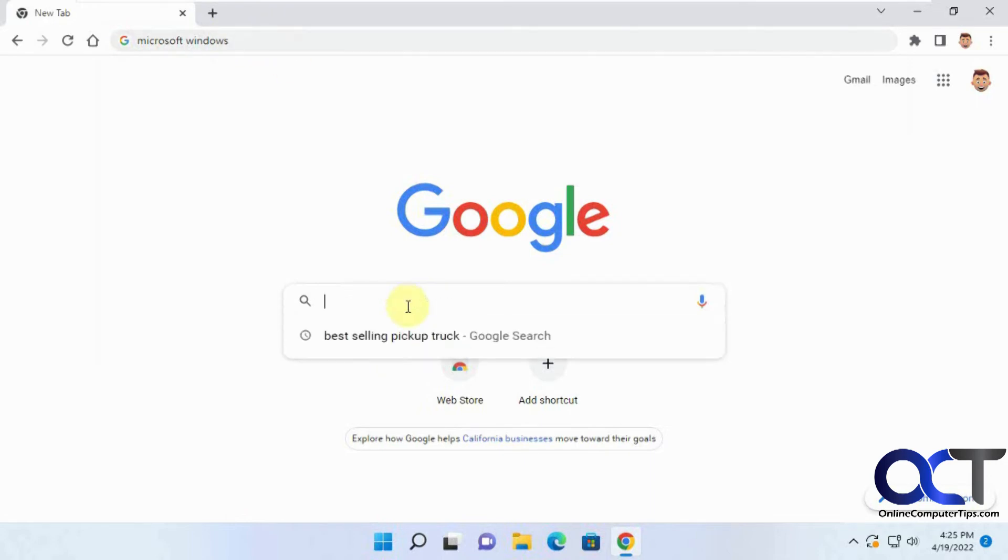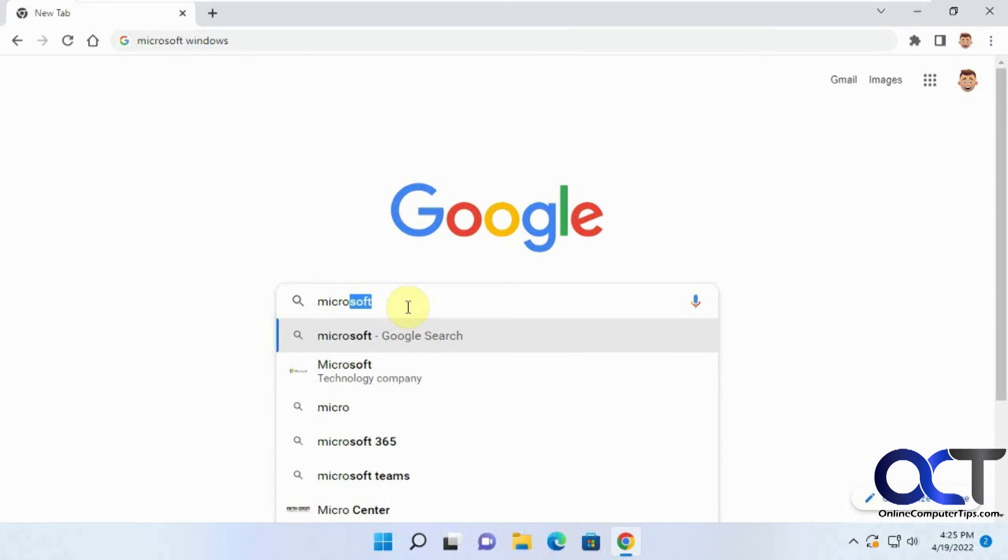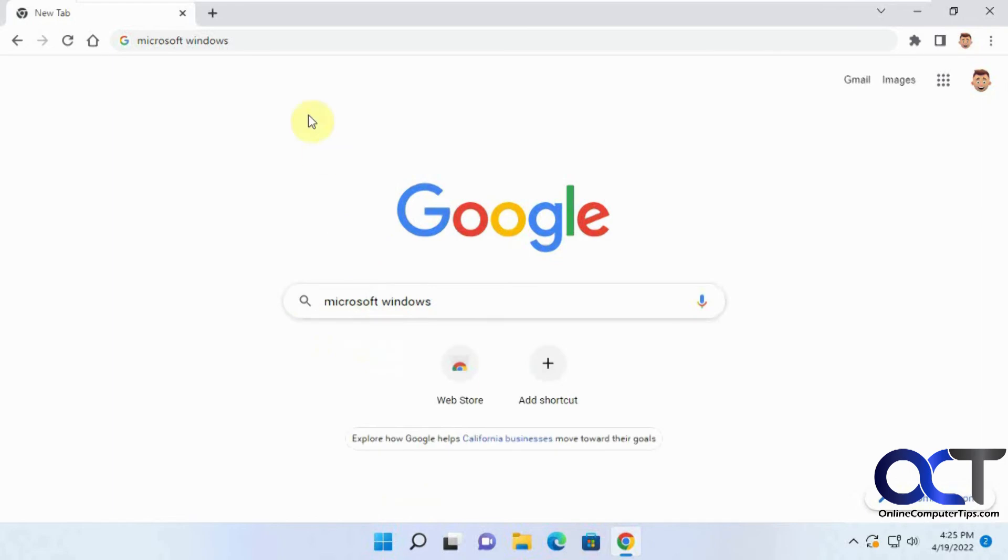Or you could just type in your searches there and have the same thing. So it's kind of up to you. It's a lesser of two evils.